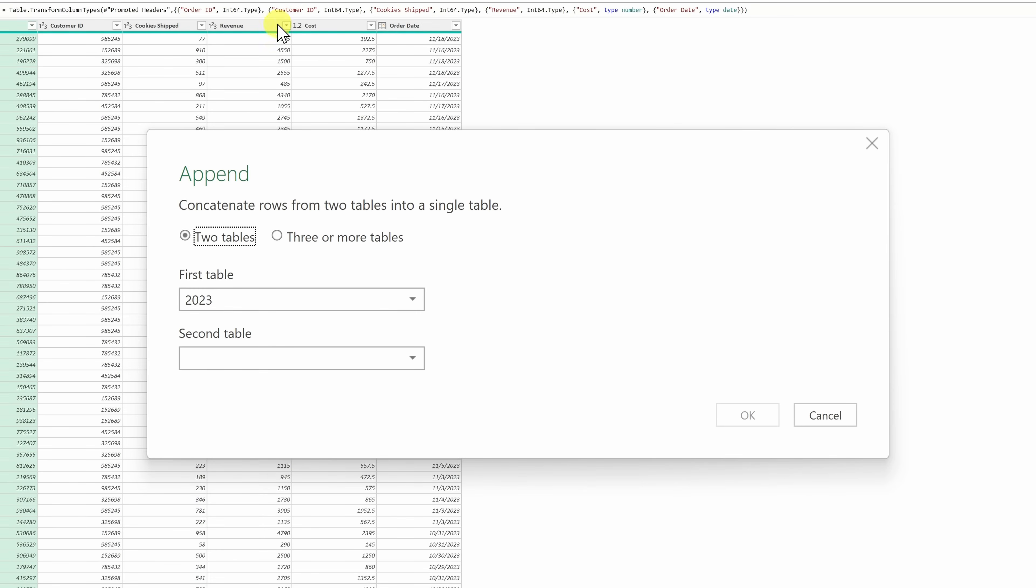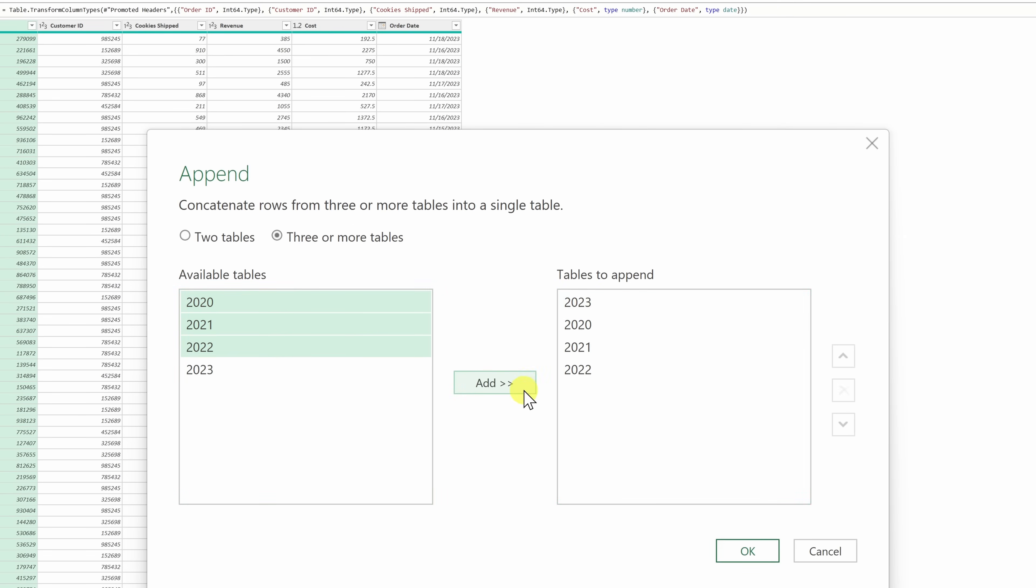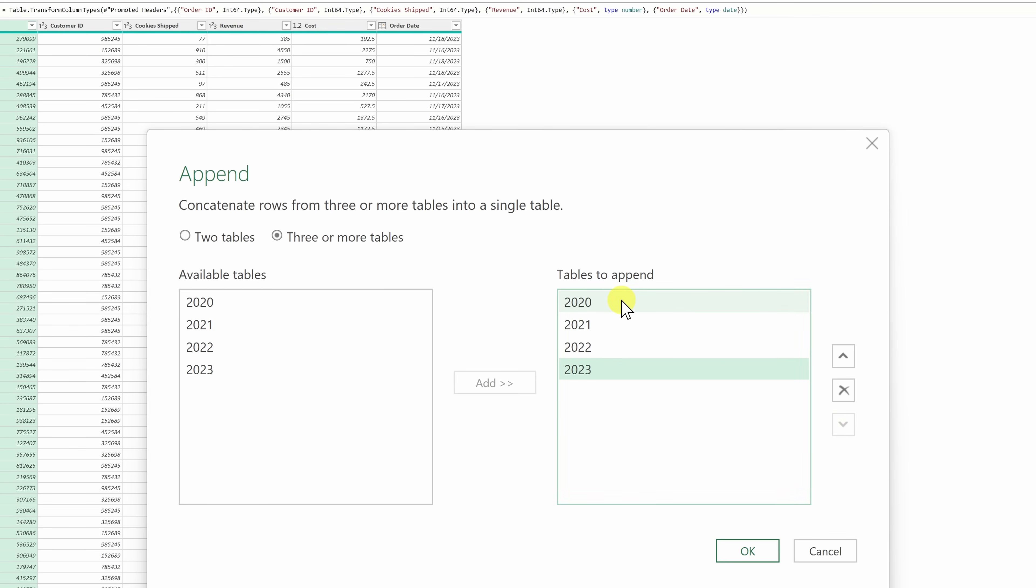This opens up a dialog where I can now append all of these queries together. There's an option where I could just append two of them, but over here I have four, so I'll select three or more tables. I see that it's already pulled over 2023, so I'll select 2020, 2021, and 2022, and then pull these over. I want 2023 to appear at the end, so I'll move it down the list. Here I have all of my tables. I'll click on OK.